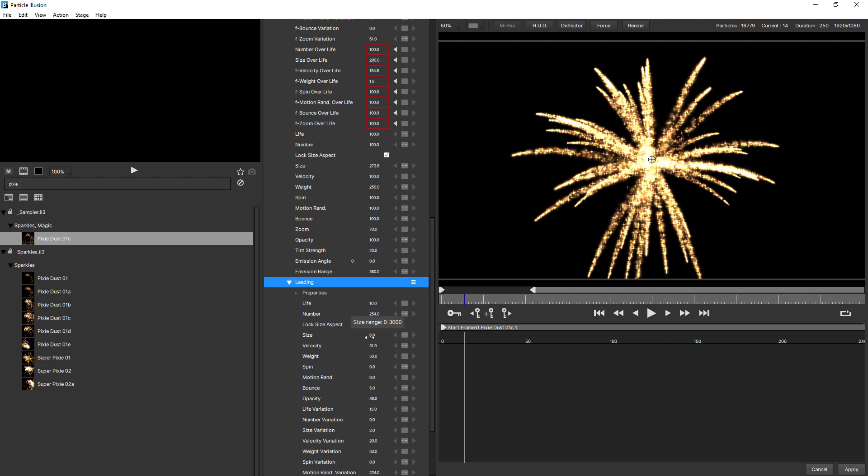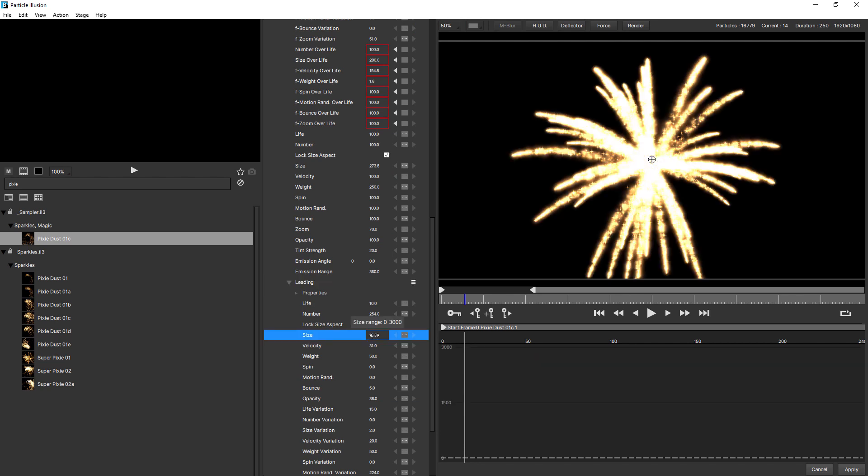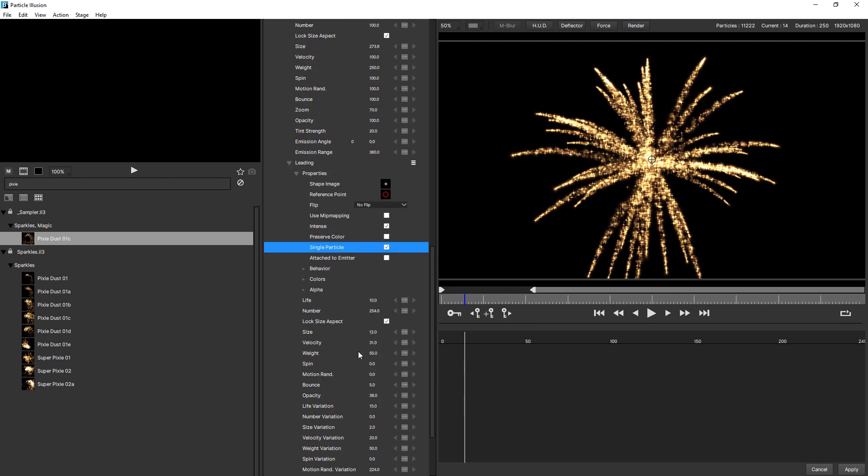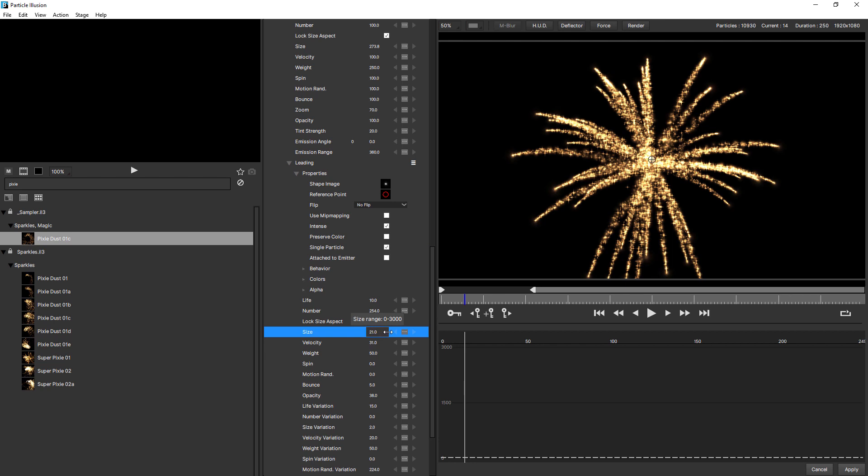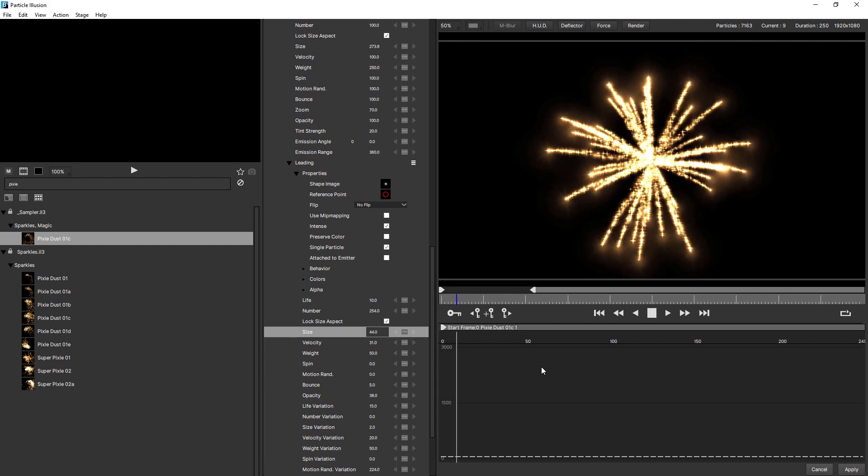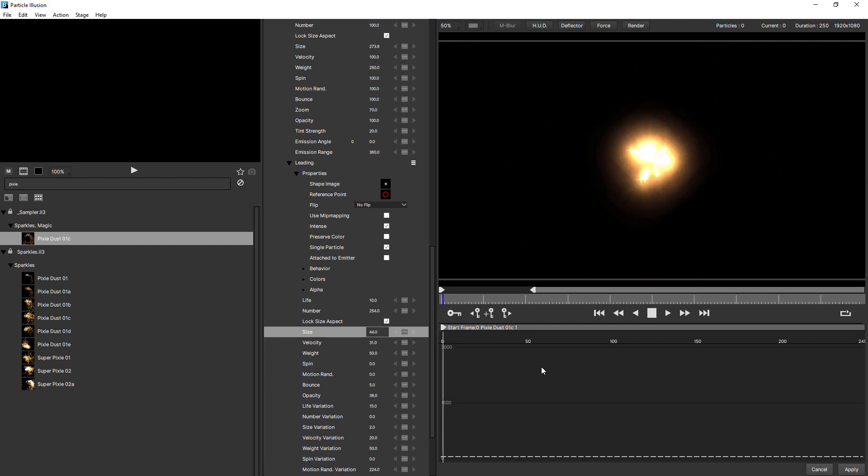So I will increase the size. But the big difference here is if I twirl open properties, I'm going to choose single particle. And that's what's going to give us our single leading particle. But it's a little bit small at the moment. Let's just increase the size slightly. Maybe something like that. And let's just play this back. Now that's looking pretty good isn't it.